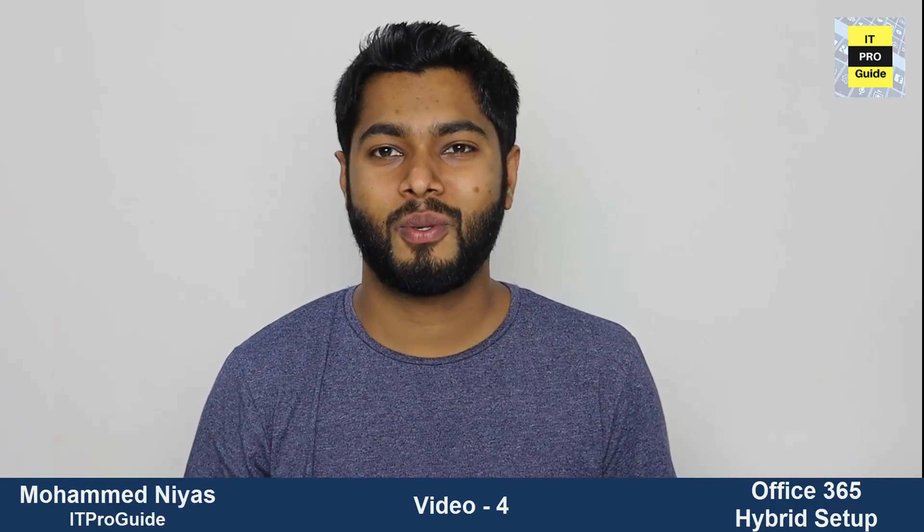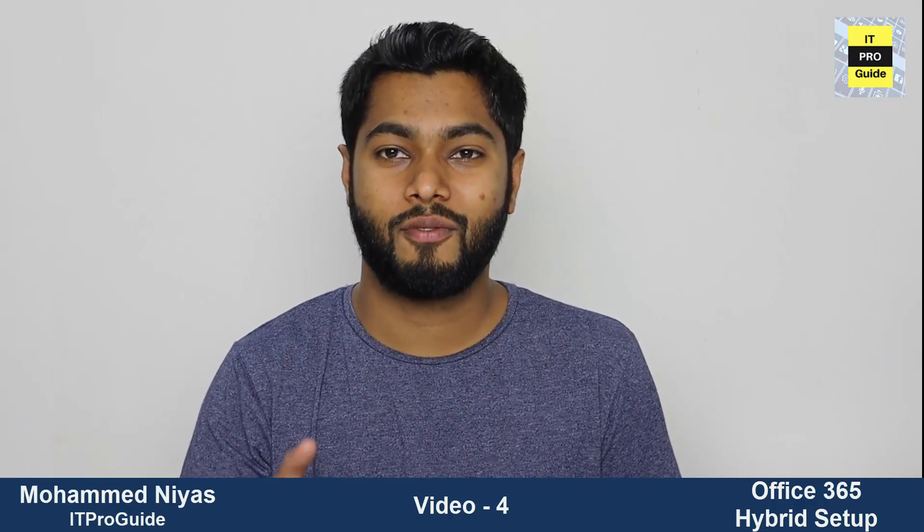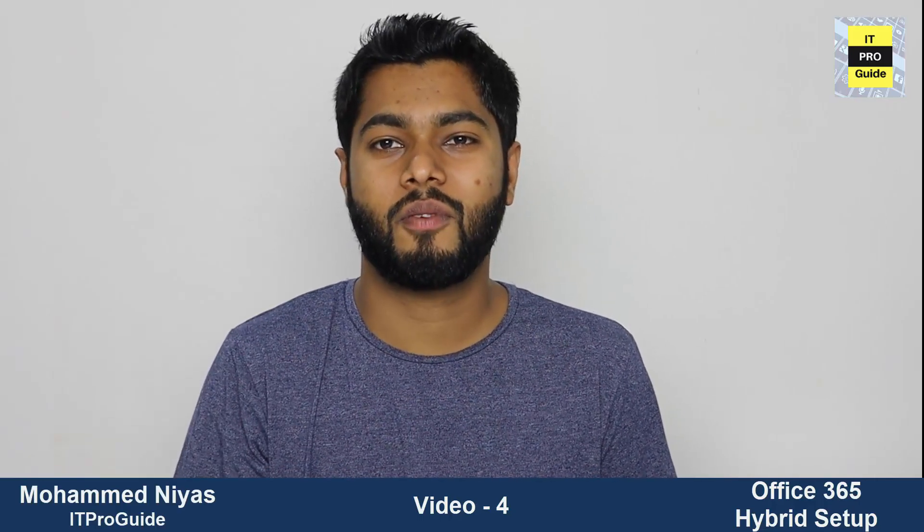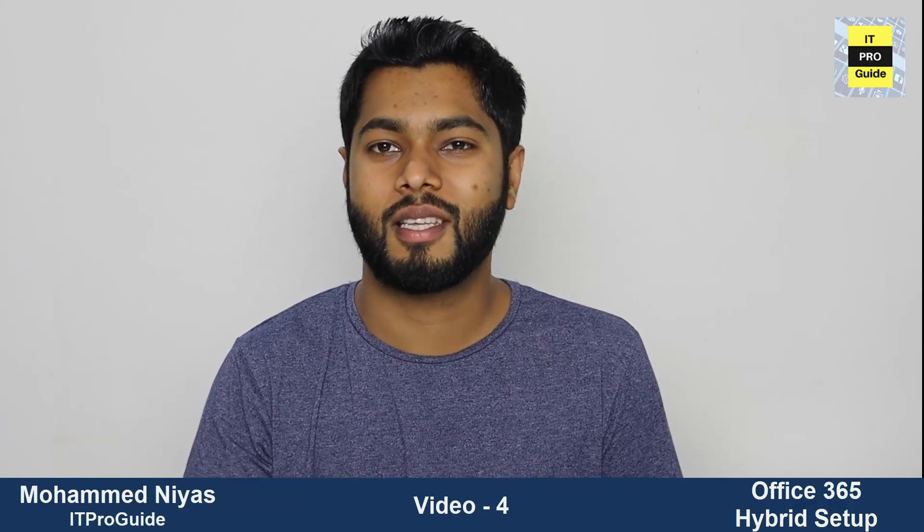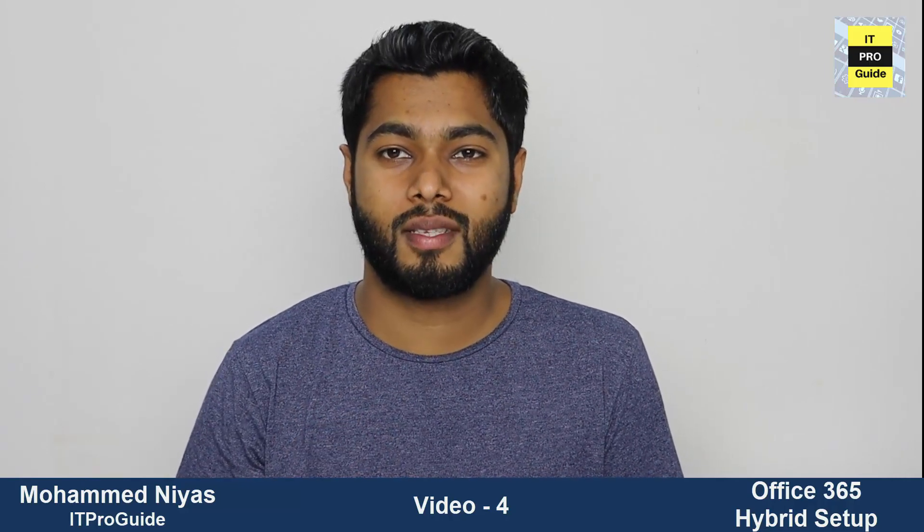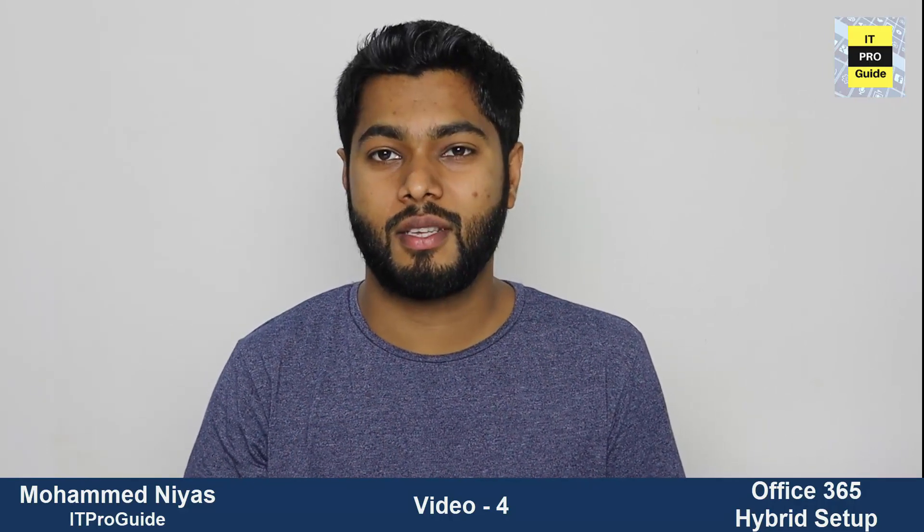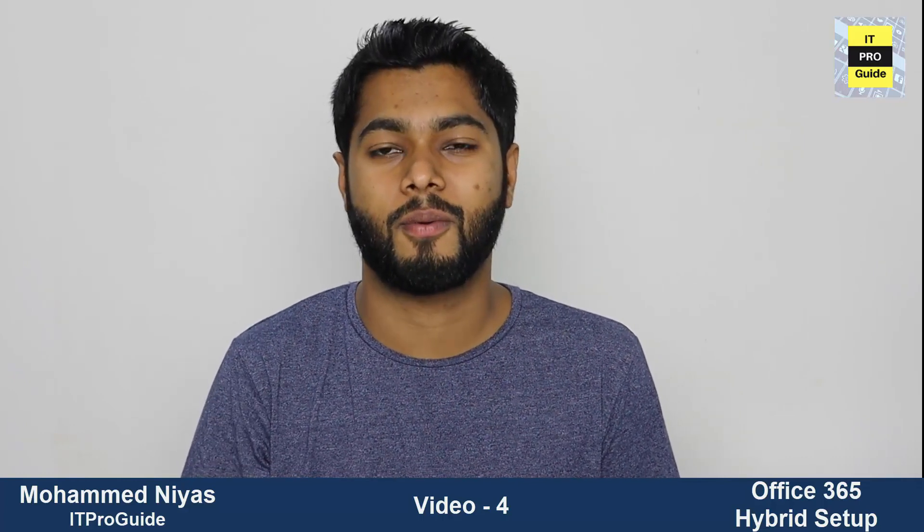Hello and welcome everyone to IT Pro Guide YouTube channel and the fourth video of Office 365 Hybrid Configuration. Mohamed Niyaz with you today. In this video we're going to see the different stages that come in the migration of mailbox users from on-premises to Office 365.